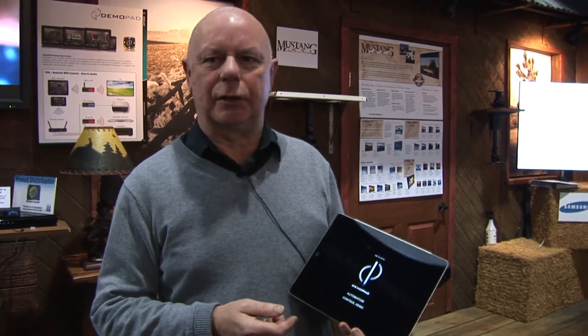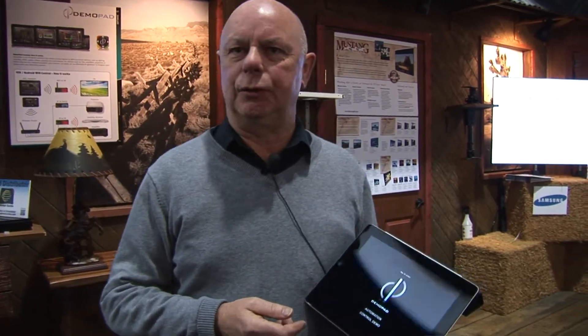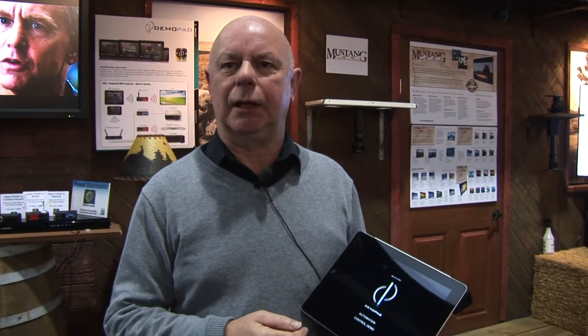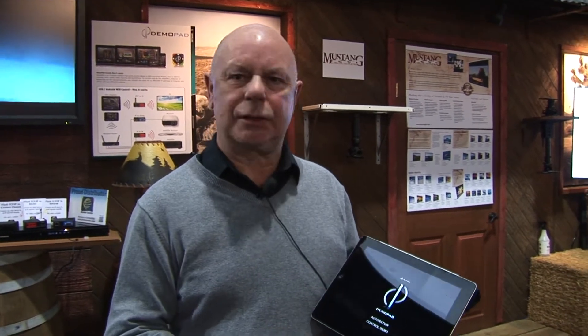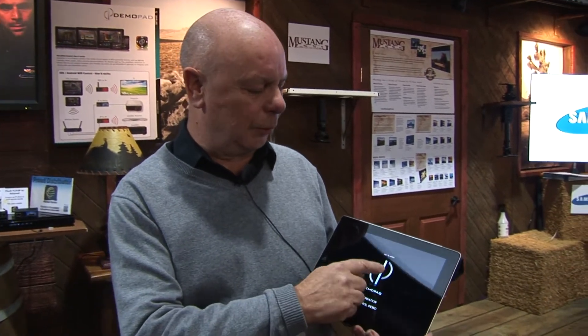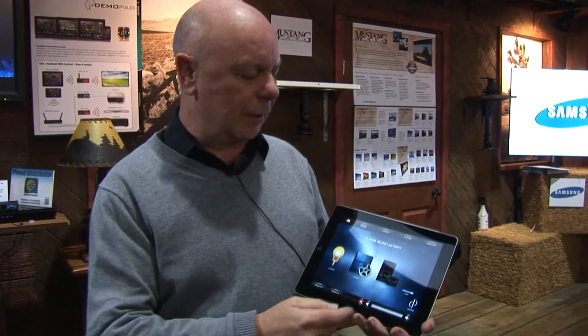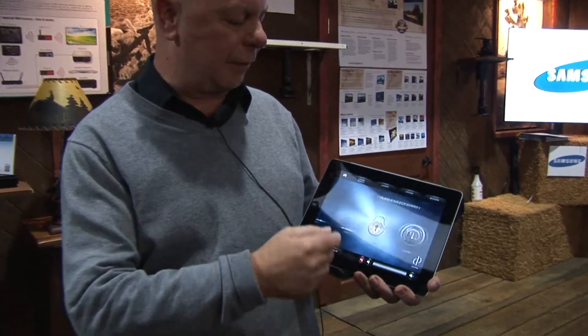One of the main differences with Demopad compared to many other control systems is that installers have the complete flexibility to design a graphical interface using any images. You're not tied to any specific images — any image can be a button and have actions and commands attached. This is just one example of a typical Demopad user interface.